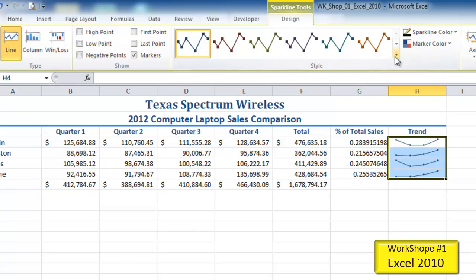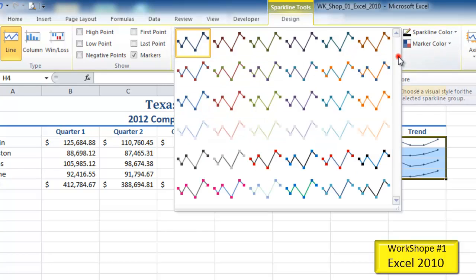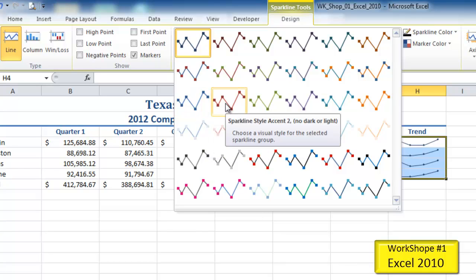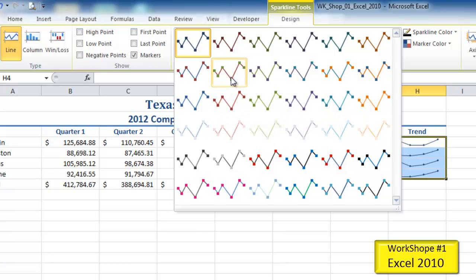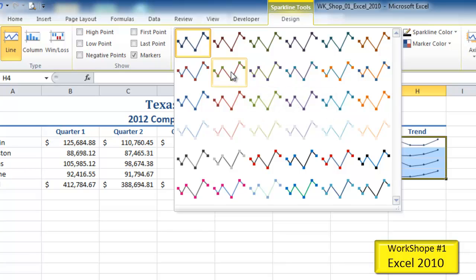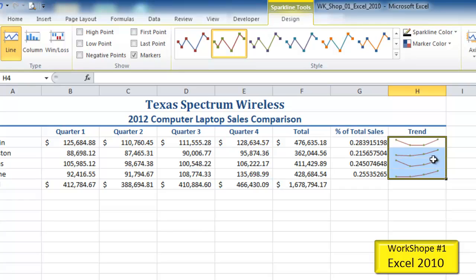Now I want to apply a particular style. I'll click the More button for the styles gallery and look for Style Accent 2 Darker 25. Cursoring over the options shows the names — this one is Style Accent 2 No Darker, and this one is Style Accent 2 Darker 25. That's the one I'm looking for, so I'll click it and it changes the color.